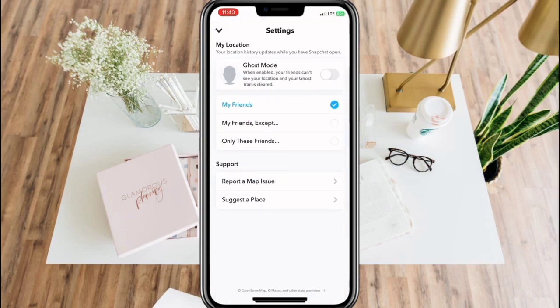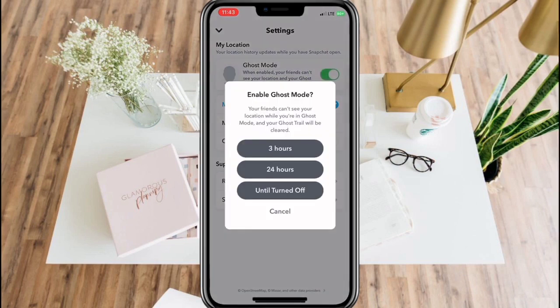To hide your location from everyone, enable Ghost Mode. You can select how many hours it will be enabled, or until you turn it off.